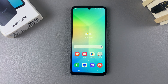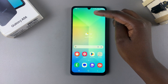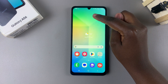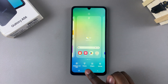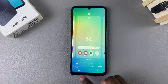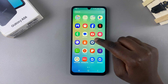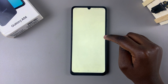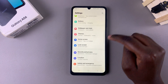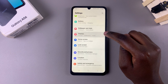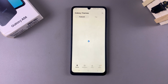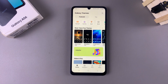The first method is by entering the home screen editor — to do that, long press on an empty space on your home screen and then select the option Themes. Alternatively, you can go to the Settings app and scroll down to select Themes. Either way, you'll be redirected to the Galaxy Theme Store.